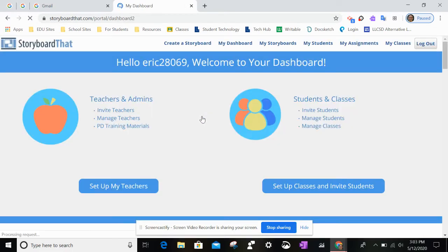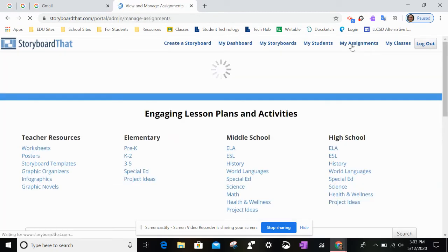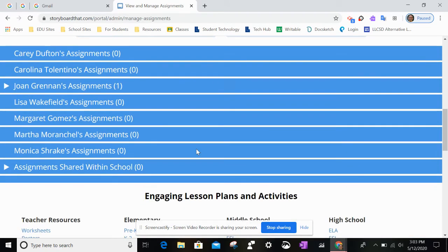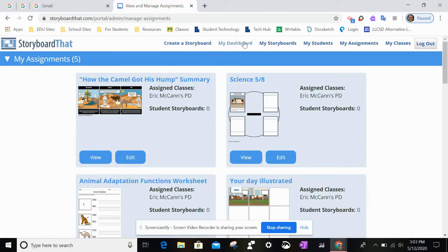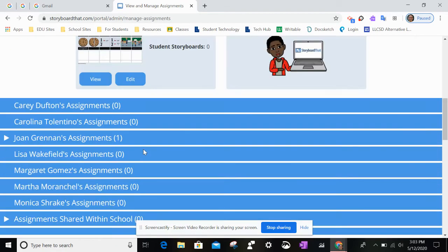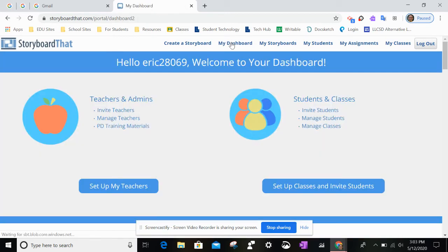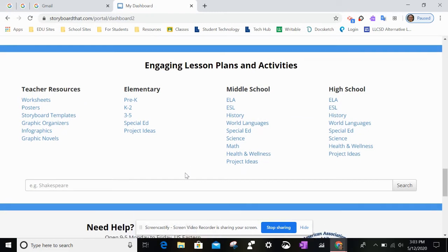If you were assigning something now, go to 'My Assignments'. These are assignments that I already have done and assigned. If you wanted to use a template, you could go back to your dashboard and here are some of the templates down at the bottom.